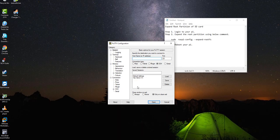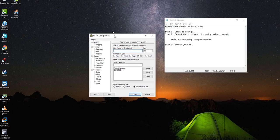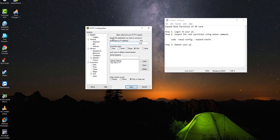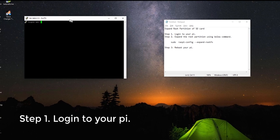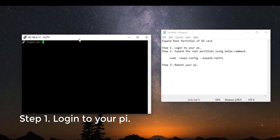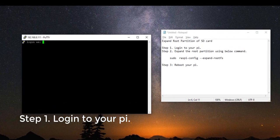In this video, I will show you how to expand the root partition to use the entire size of the SD card. Step 1. Open a terminal and login to your Pi.